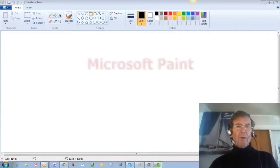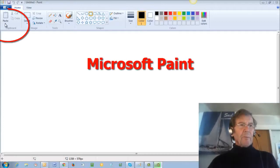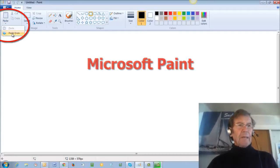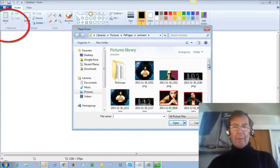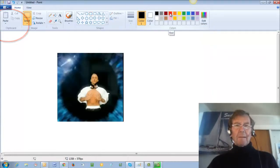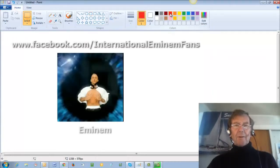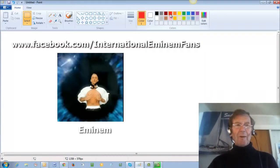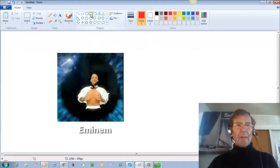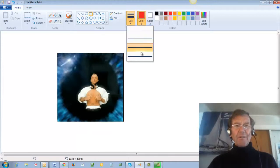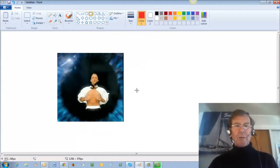I go to Microsoft Paint, go to Paste, Paste From, and it goes to my Pictures Library — I'll select this one here. Go to Red Color, or the color you prefer. Go to the Shapes and press Square Shape. Go to Size and choose the widest.